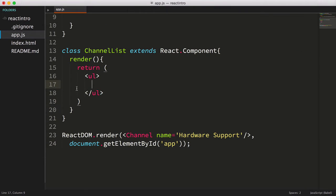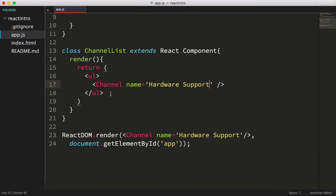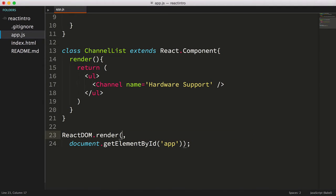For the moment let's just hardcode one channel, but we'll circle back to this and figure out the best way to render multiple channels in a few moments. Now what we're calling react-dom.render, let's swap out the channel for the channel list component we just created.